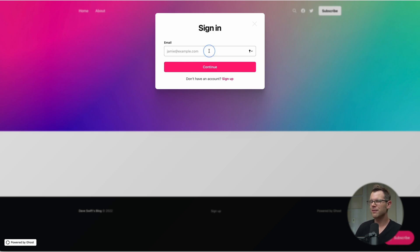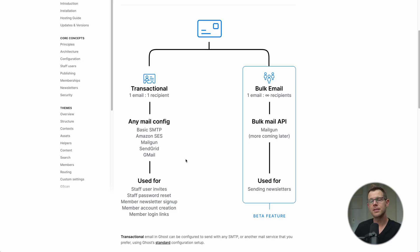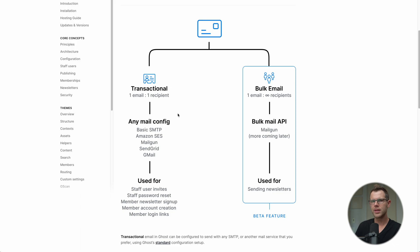This is the login screen for the same website. I'll type in an email address and hit continue — and it just spins and nothing ever happens. Both of these emails are considered transactional emails, meaning one email going out to one recipient.